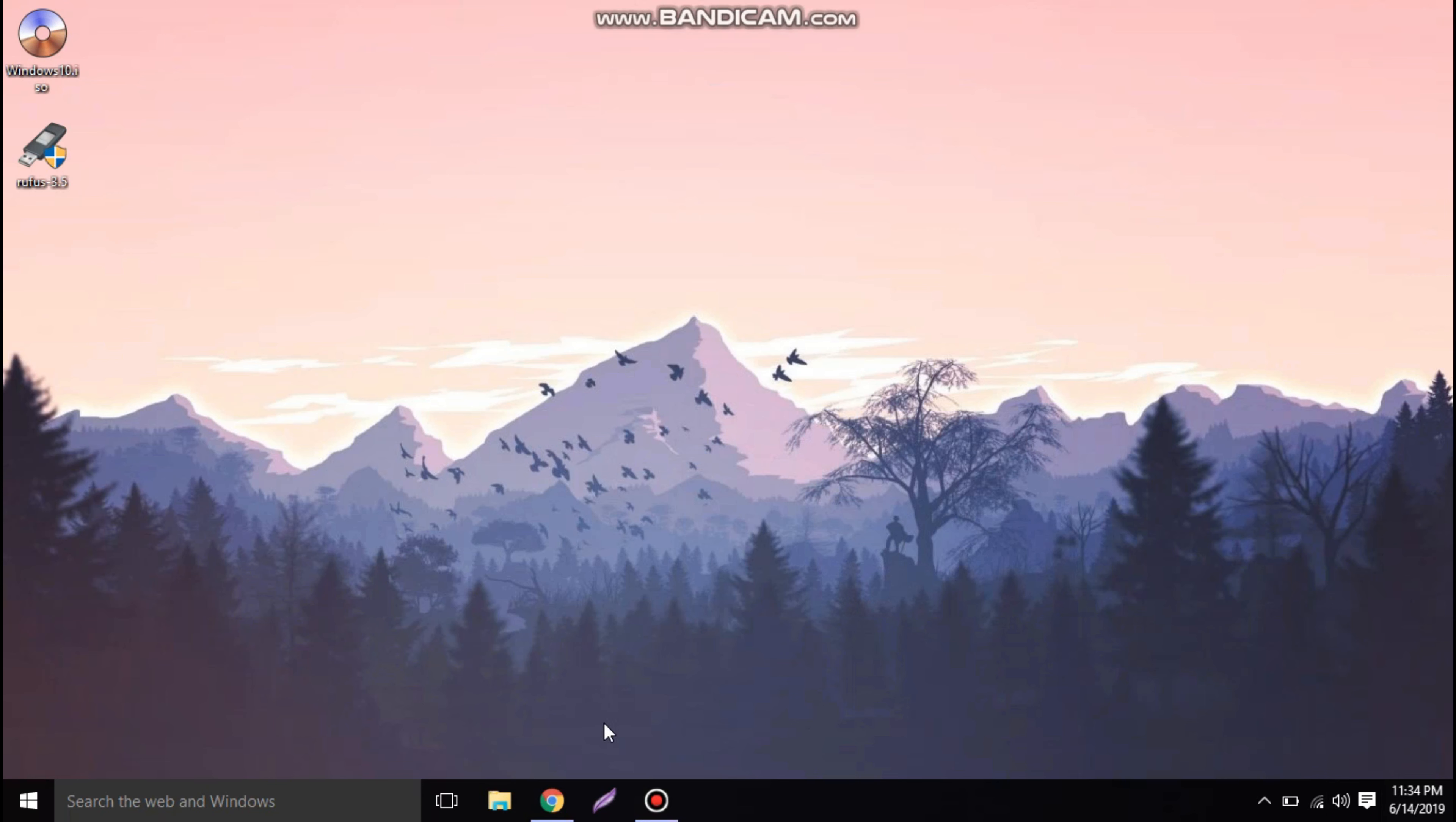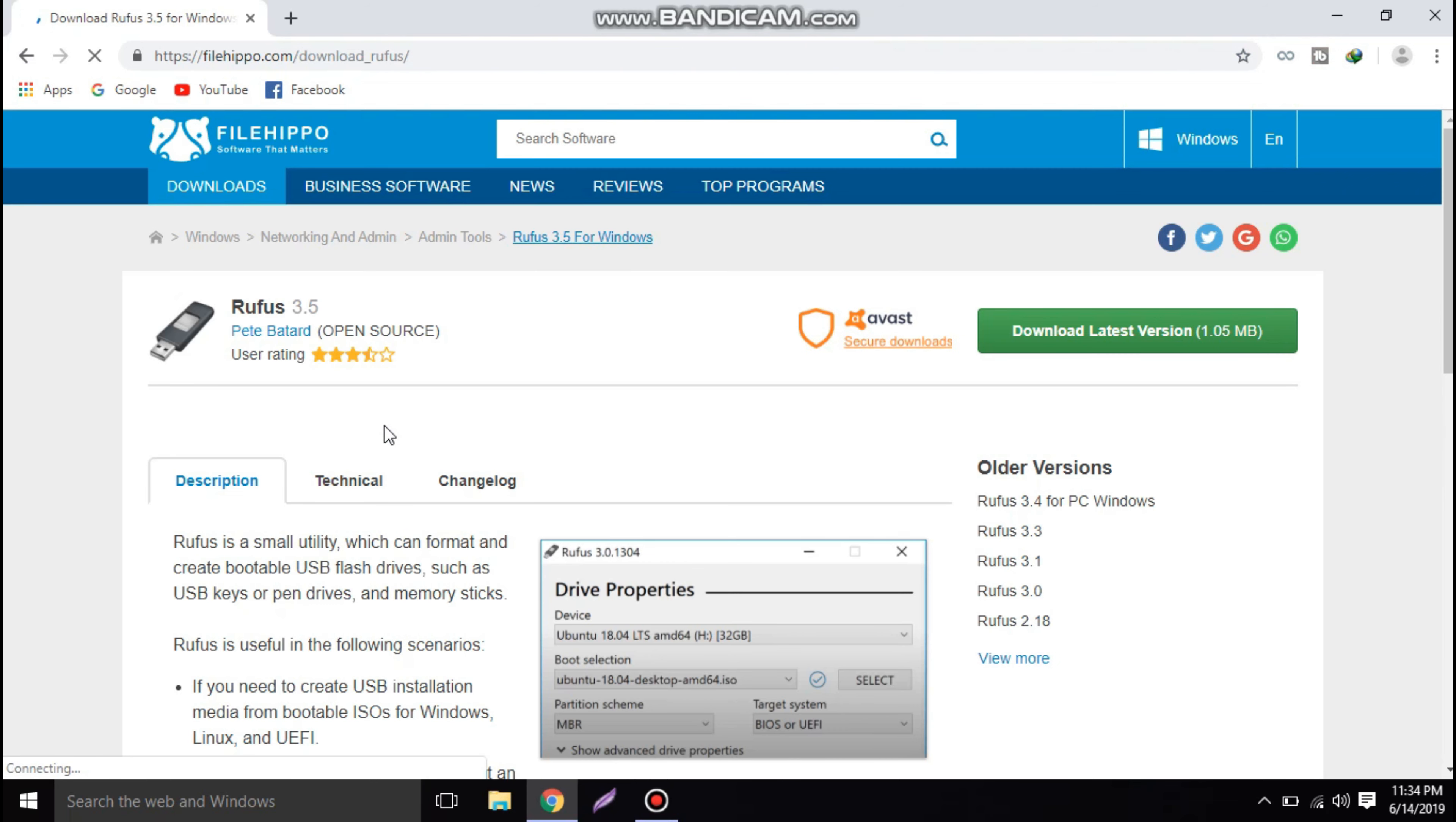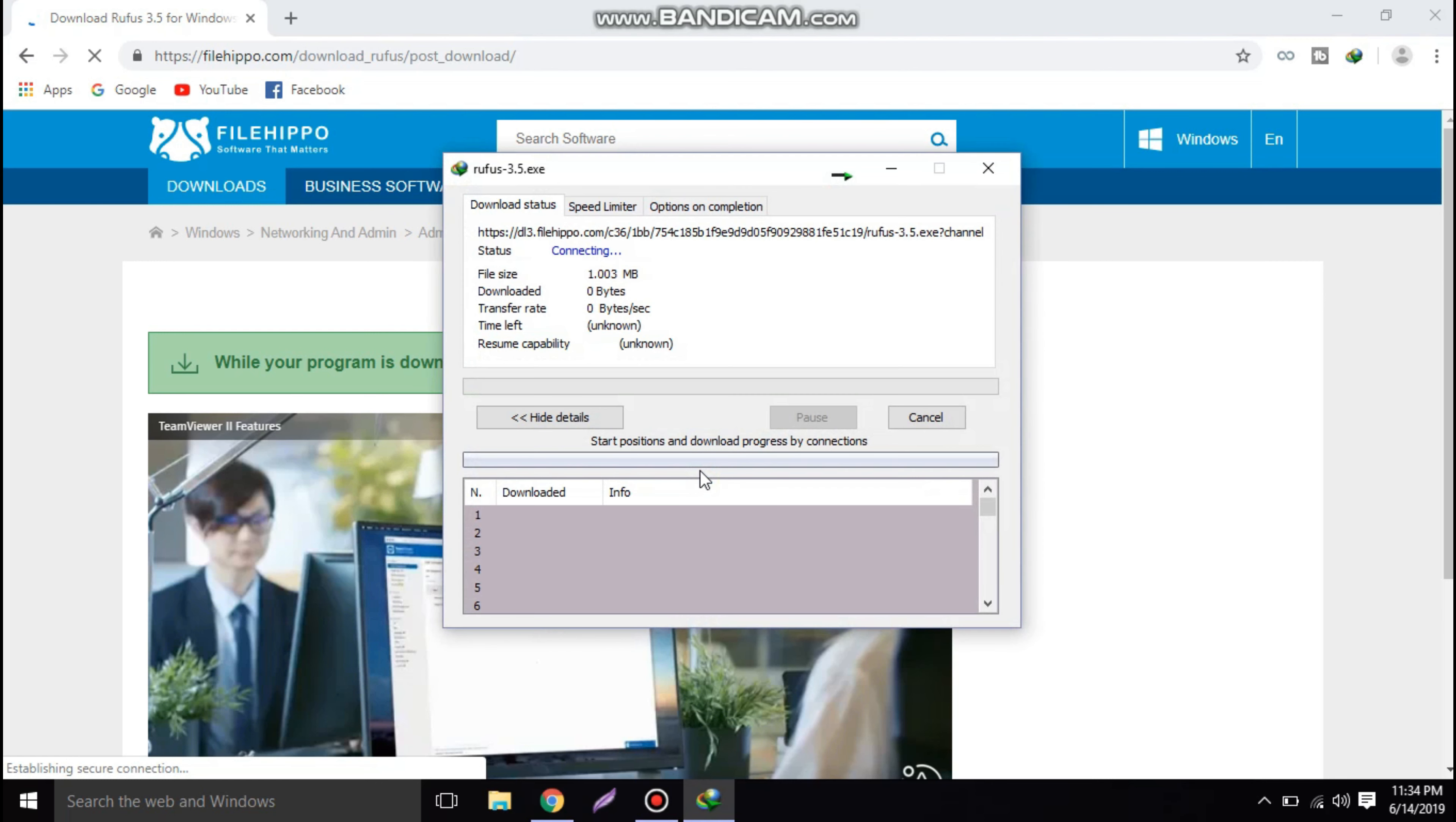Hi friends, welcome to Kerala Geeks. Today we are going to learn how to make any USB device bootable. We are going to Google and searching for the Rufus software. Download the latest version of Rufus software. It's almost about 1 MB, so we have started the downloading.